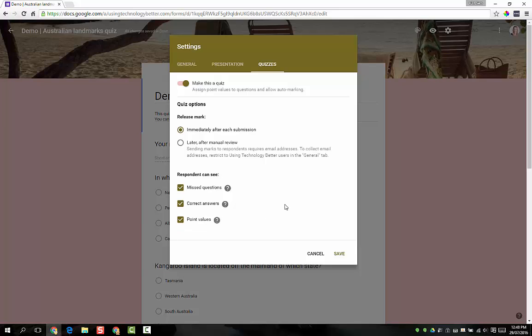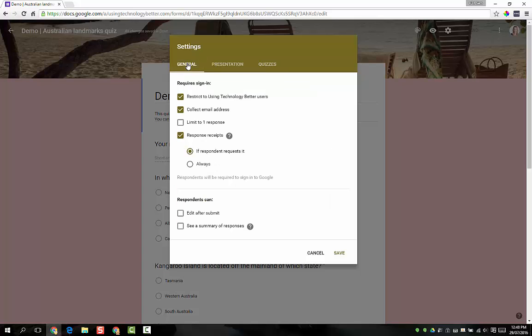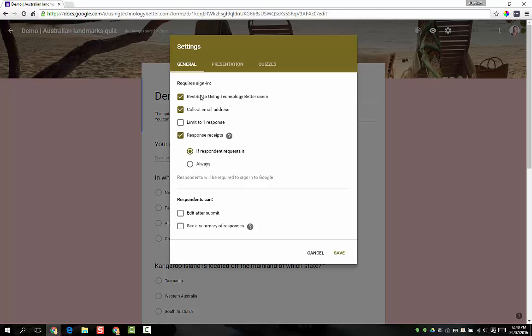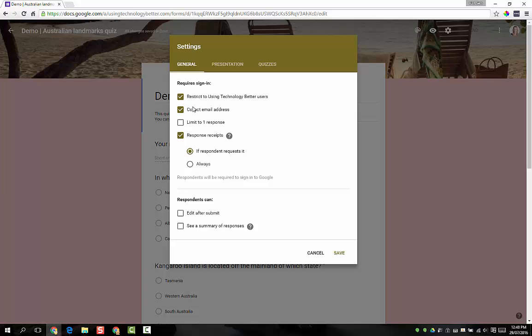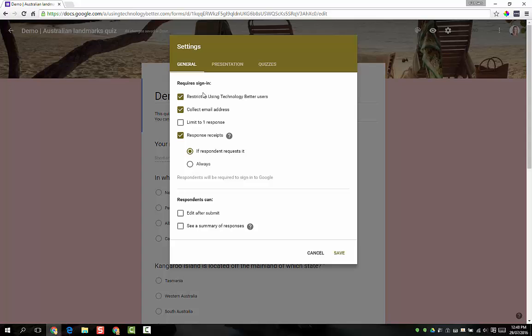Before I jump out of here, I'm just going to go over to the general settings and point out what I was referring to earlier about collecting email addresses. If you are in a Google Apps environment at your school and you do choose to restrict the form to your organization, you can then toggle on collect email address. This setting must be enabled if you want to give feedback at a later date. Okay, so now that we've turned that on, let's click Save.